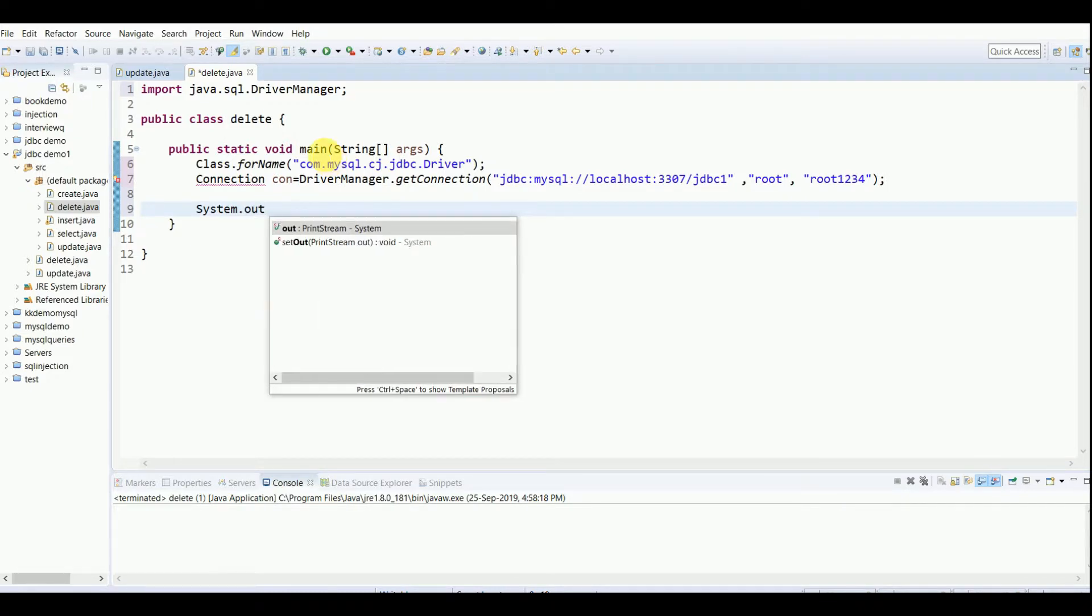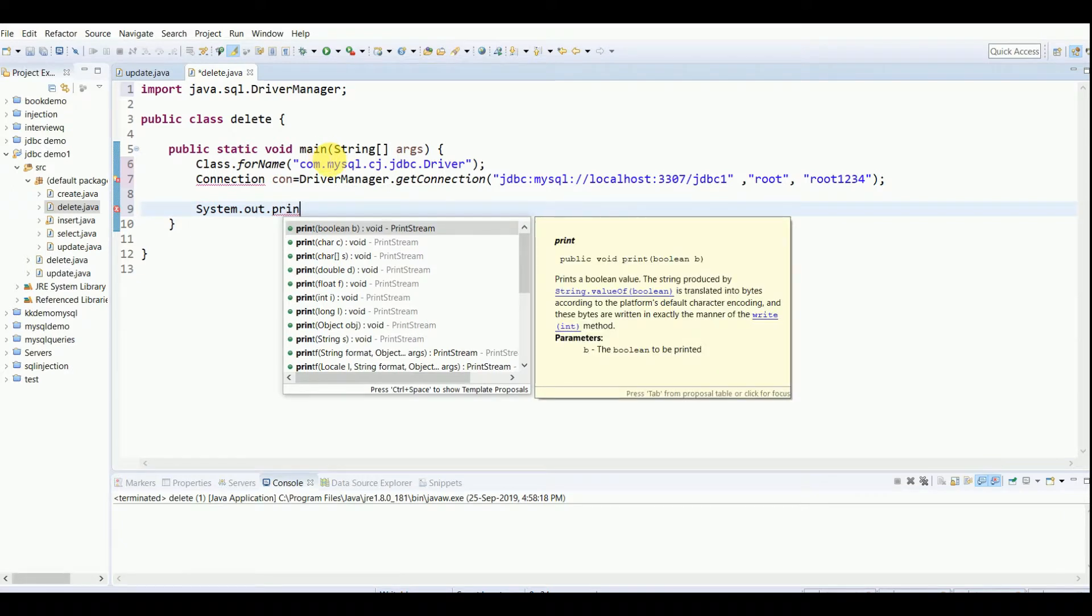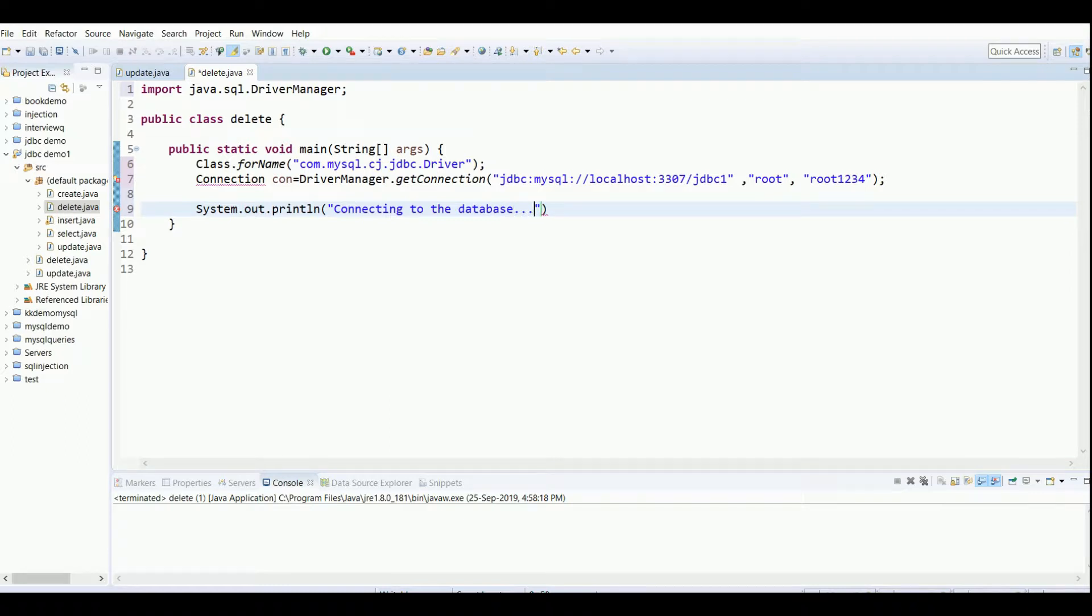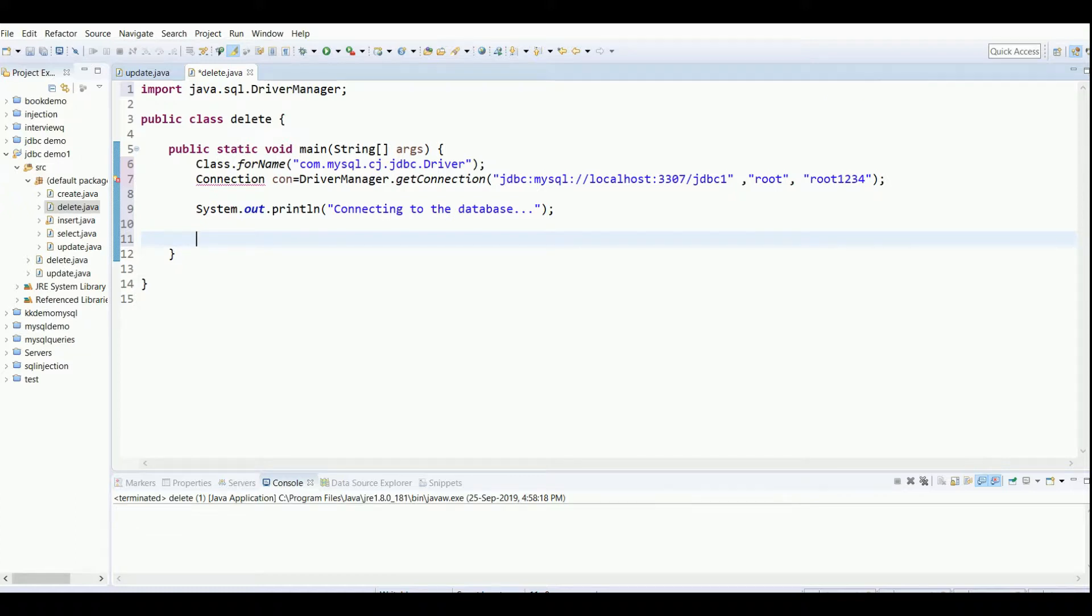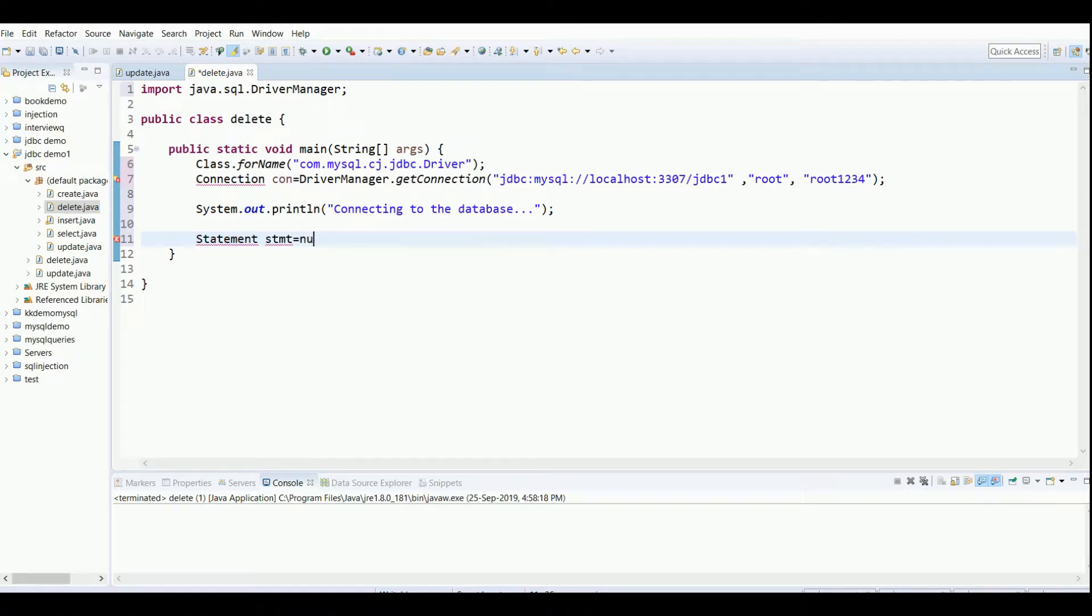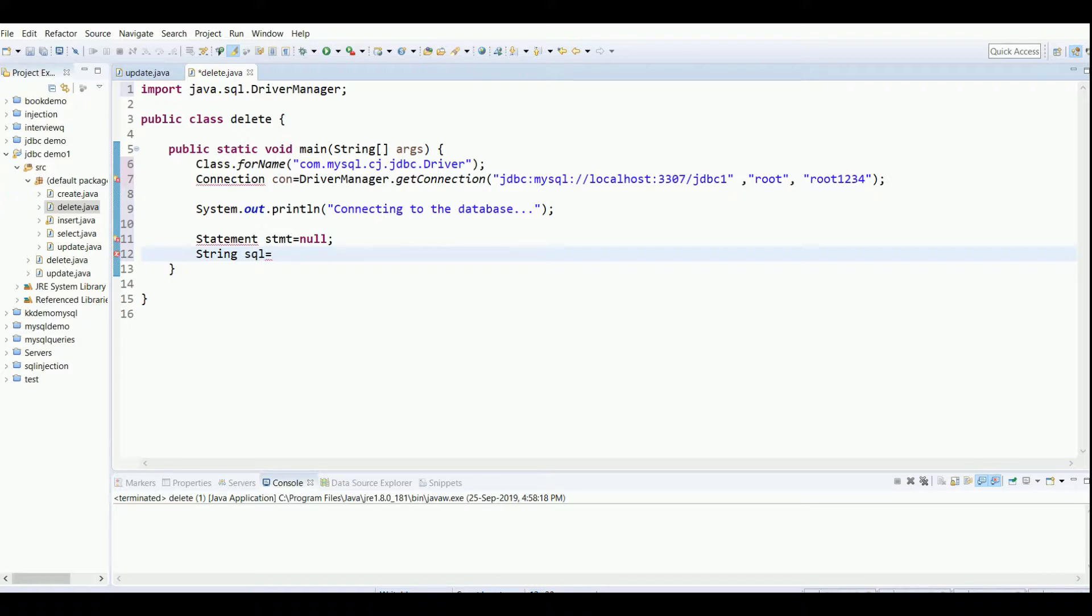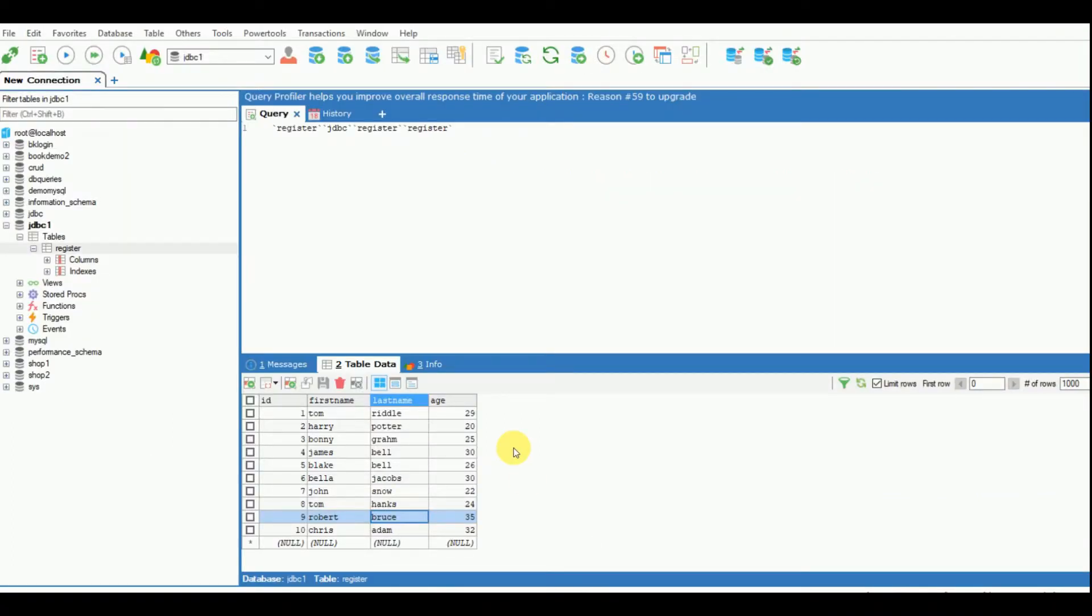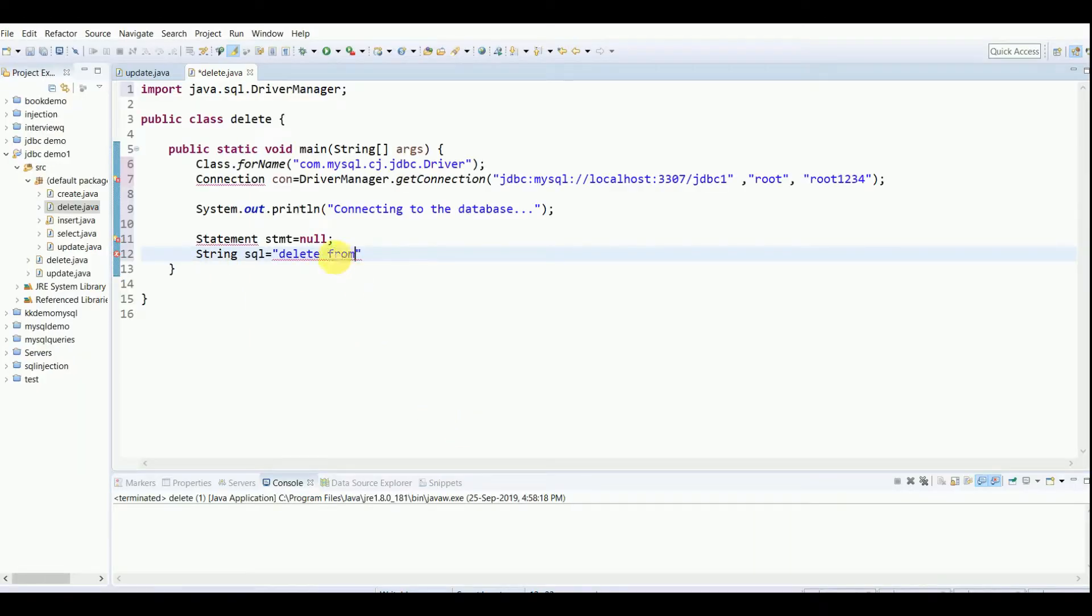Now there is a delete functionality which we have to perform, so I will be using a Statement. First we'll create the statement object: Statement stmt equals null. Then my query: String sql equals delete from... I want to show this table register. This was created in one of my previous videos on inserting and creating tables. These are the data entries which are present. I'll write delete from register, this is my table name.